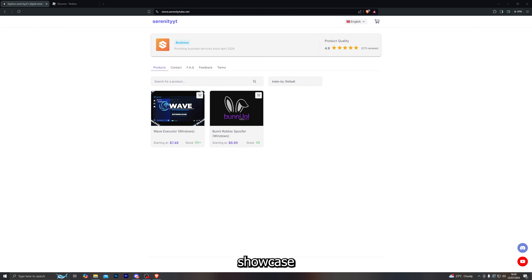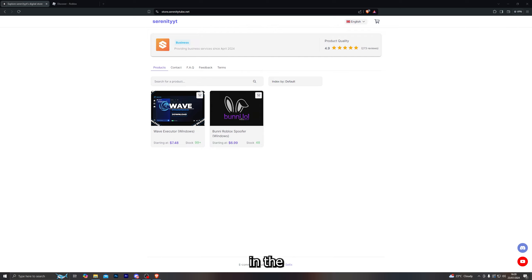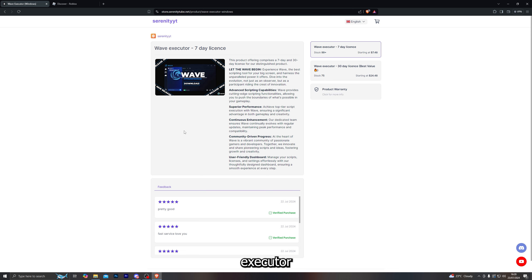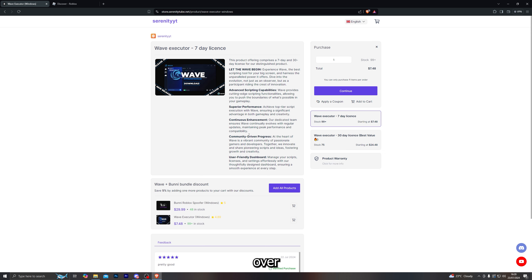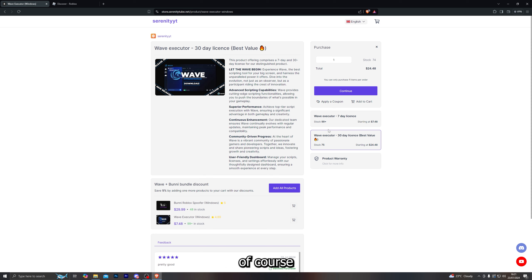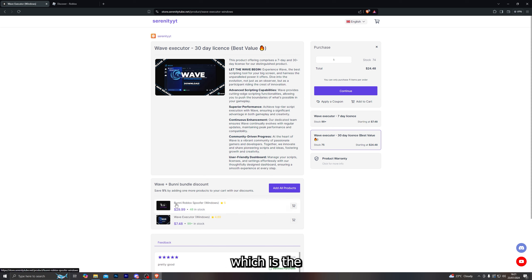Before I jump into the actual showcase of the executor, if you are interested in buying it you can buy it from the first link in the description, which will take you over to this website. From here you can go into the Wave Executor itself and you can see the description as well as the prices — we have it listed for the cheapest on the market and we offer a variety of different payment methods.